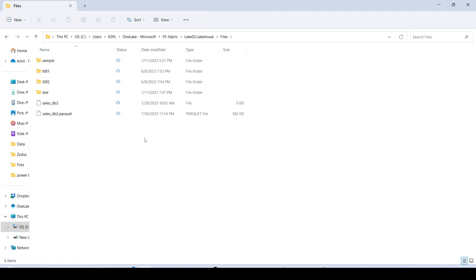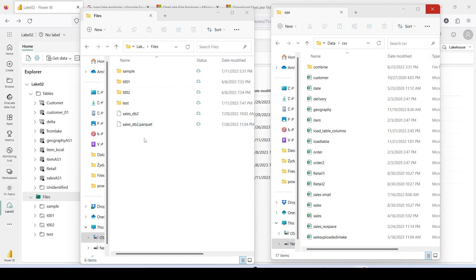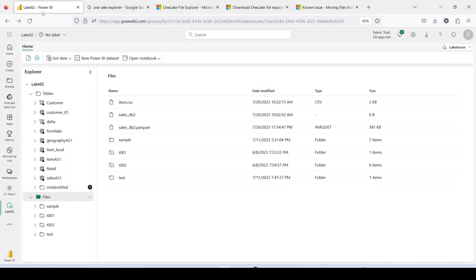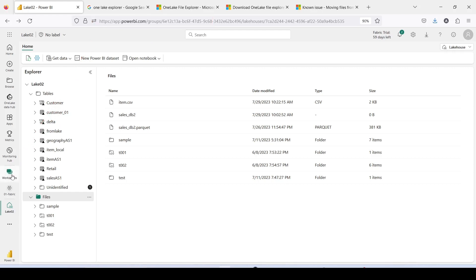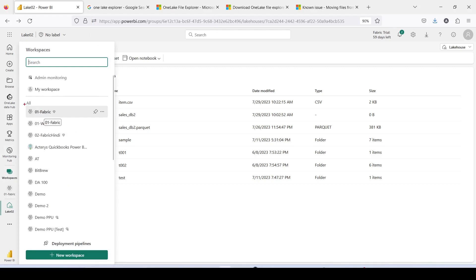I can go into Lake 02 Lakehouse and see my files. I can copy, paste, download, and upload files. Let's see how to copy files, what happens when we delete files, and whether we can add additional data to a CSV file that is already present and have it get updated. I have opened OneLake and my local data folder side by side. I also opened Lakehouse 02 on Microsoft Fabric at app.powerbi.com.